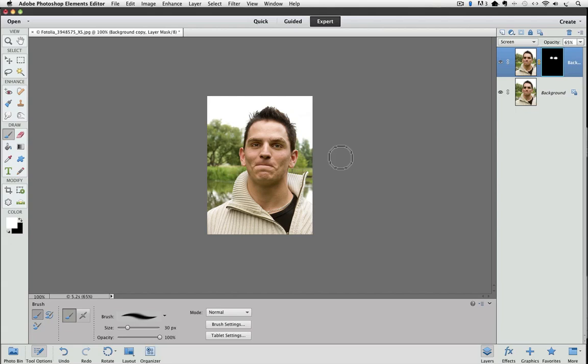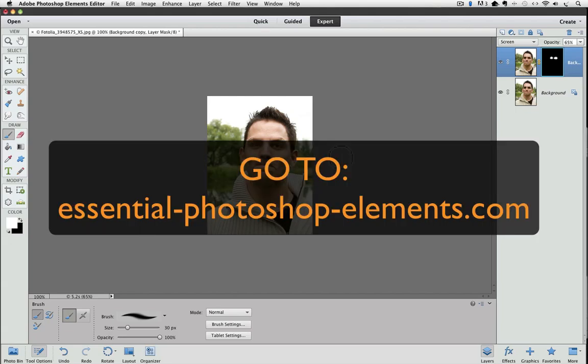So I hope you found some value in this video. Be sure to go to my website at EssentialPhotoshopElements.com. You'll find a link in the description below this if you're on YouTube. Until next time, this is Rick saying take care.